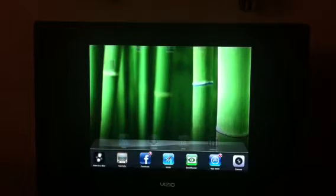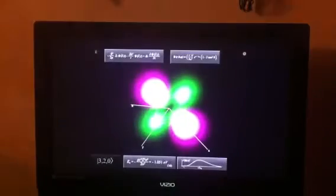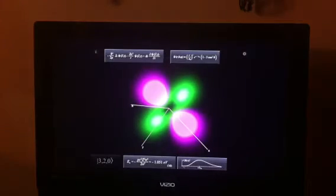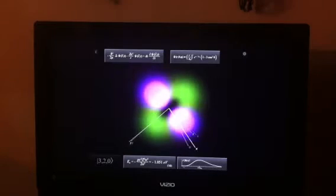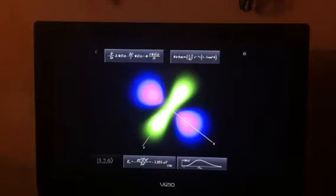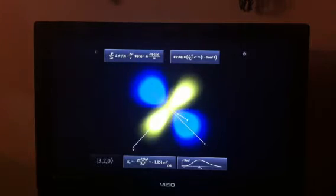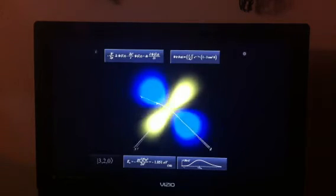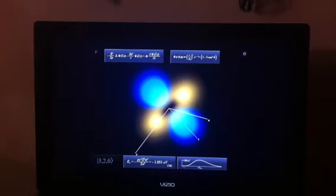I'm just going to go ahead and open up an atom in a box. We'll bring that up and this is right where we left off. We were looking at 3, 2, 0 quantum numbers. N equals 3, L equals 2, M sub L equals 0.